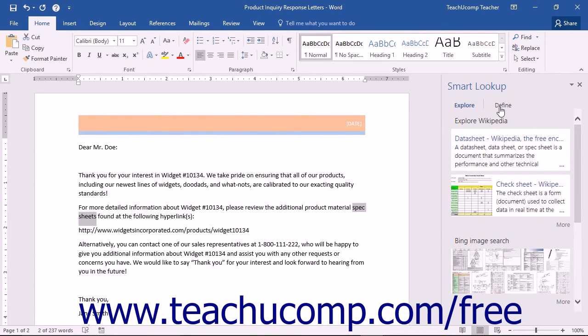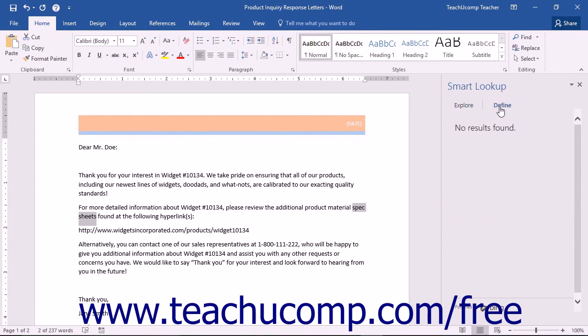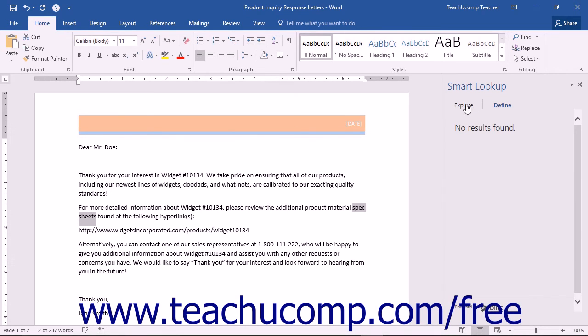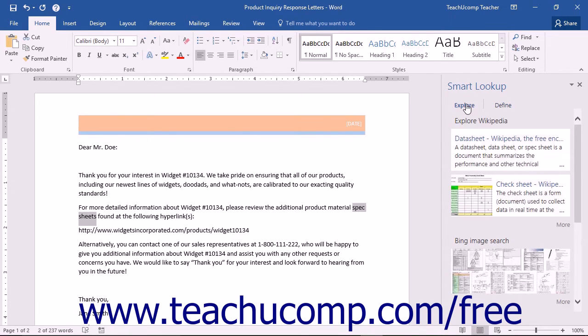The Define section will contain definitions, antonyms, synonyms, word origins, and more. Basically, the Define section is an expanded dictionary entry for the word or words you entered as search terms.